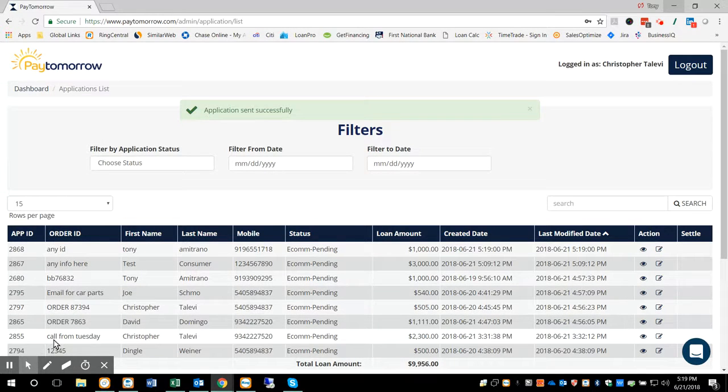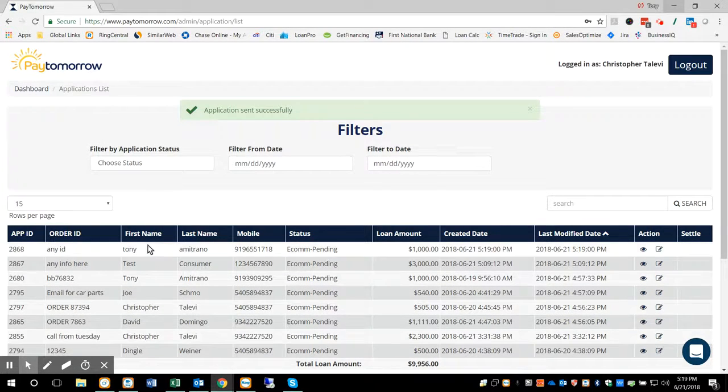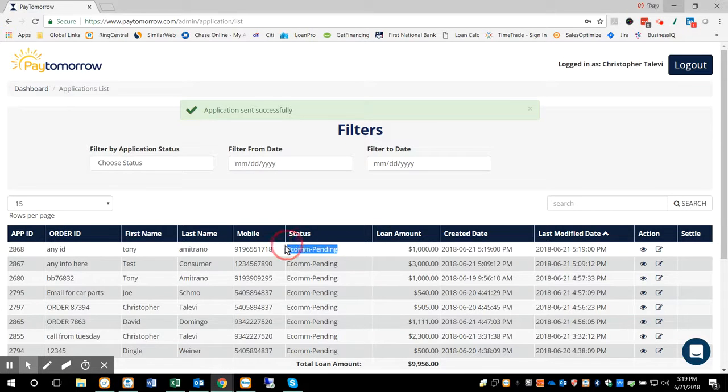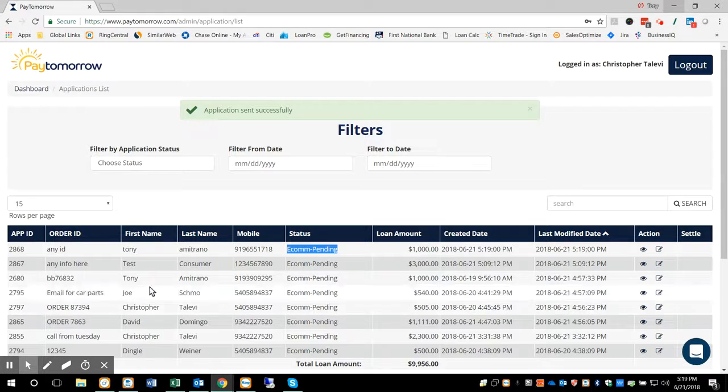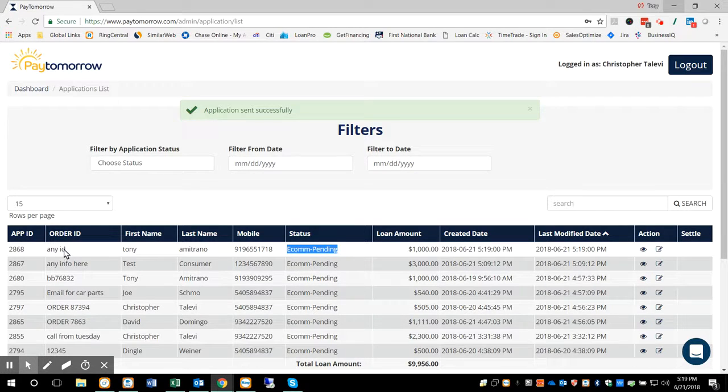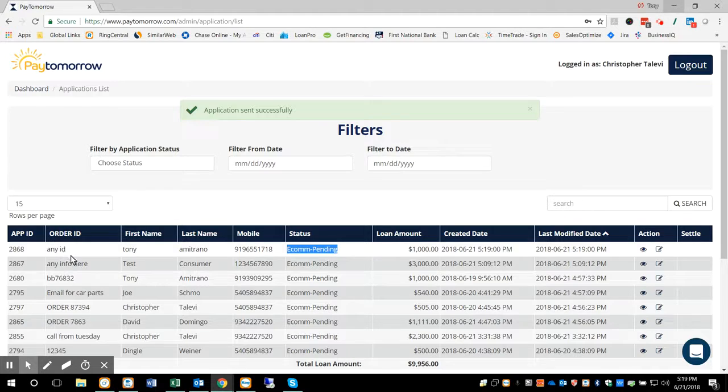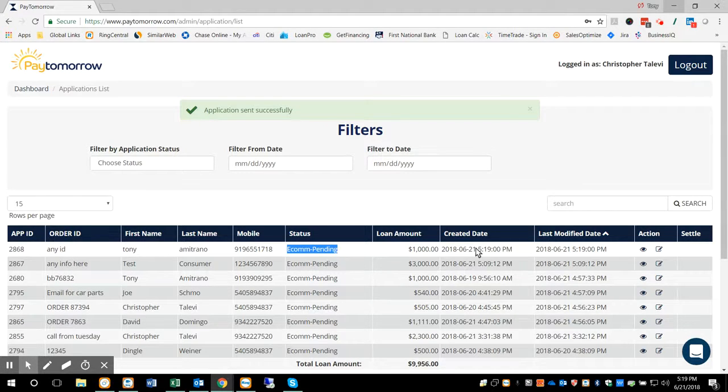Once it's sent to the customer, you're going to see the order back in your dashboard, in your merchant list, a list of applications. So there's your app ID. That's that order ID. That's where I said you can put any ID in there that you would like, consumer's name, pertinent information.